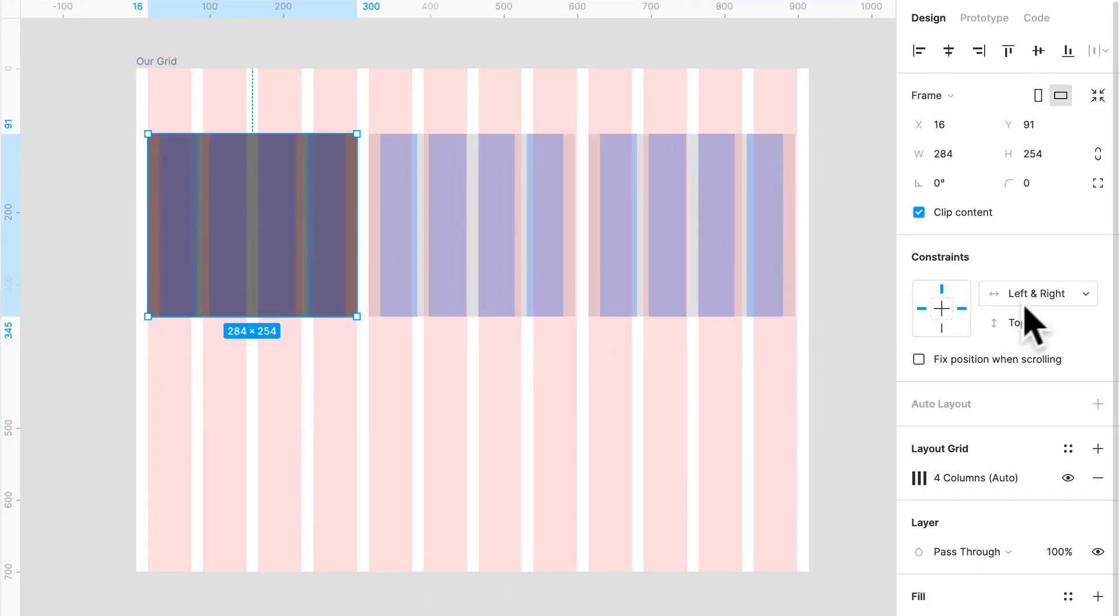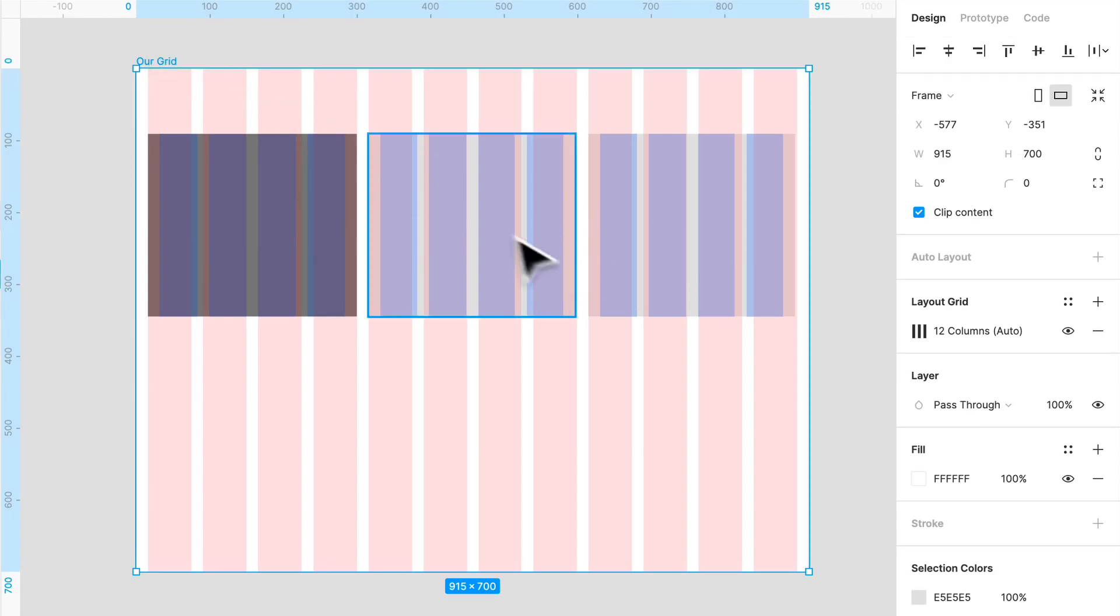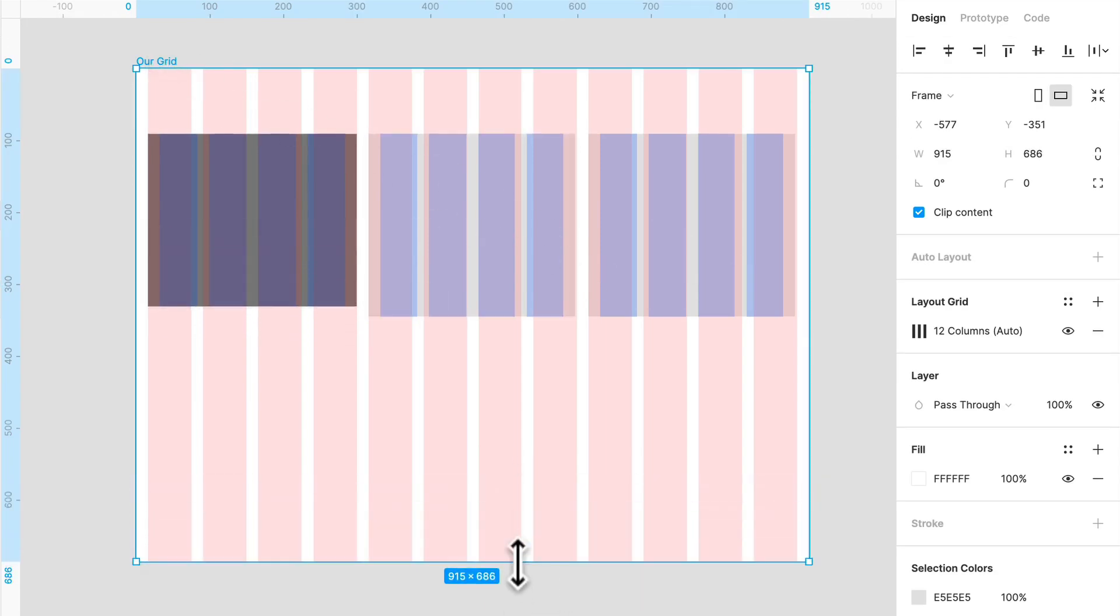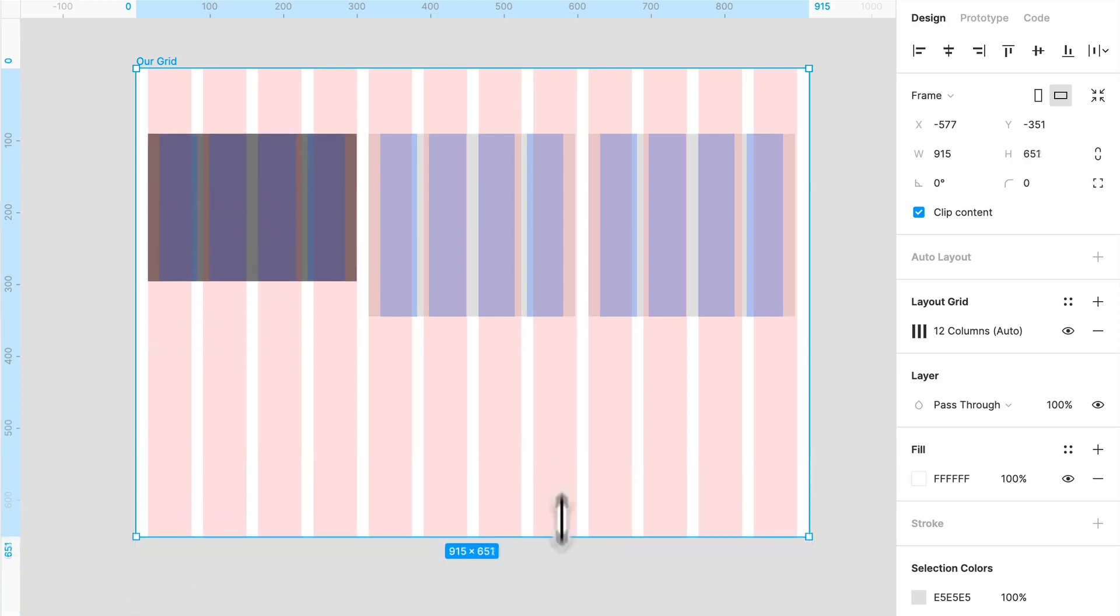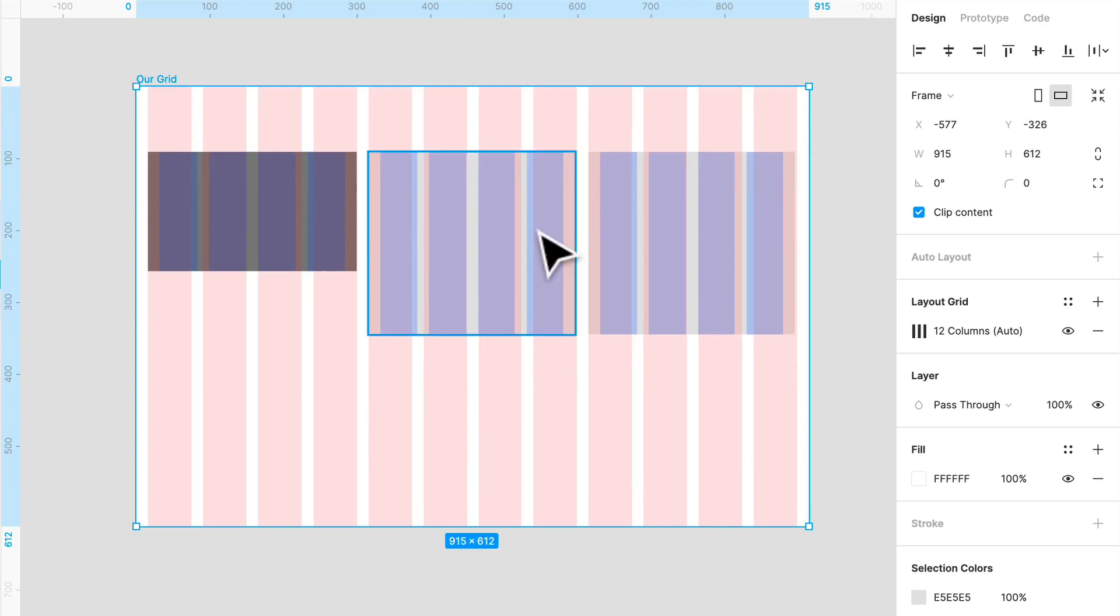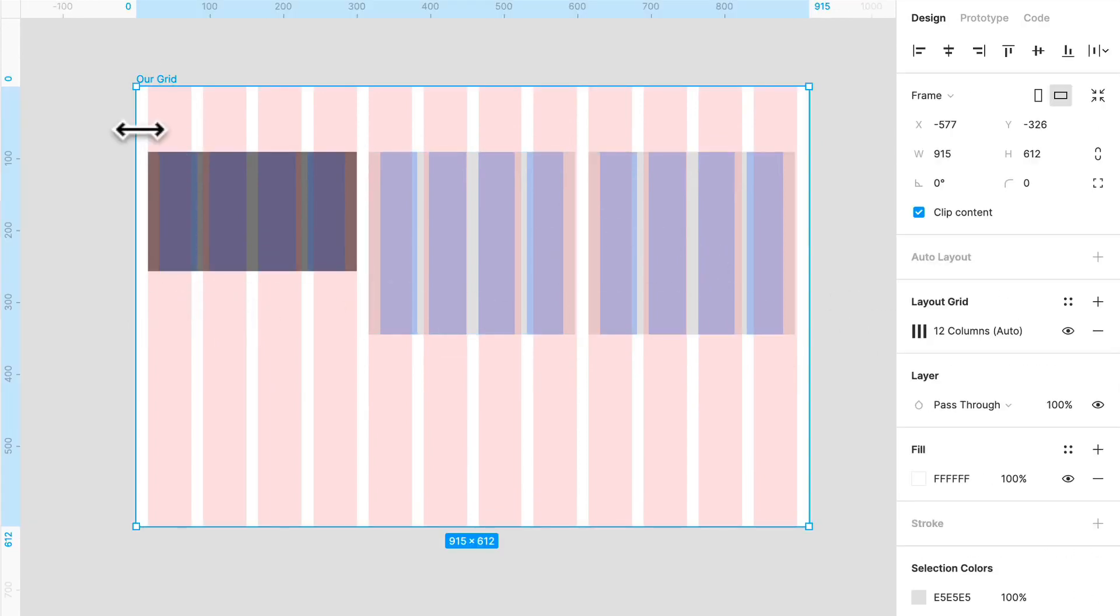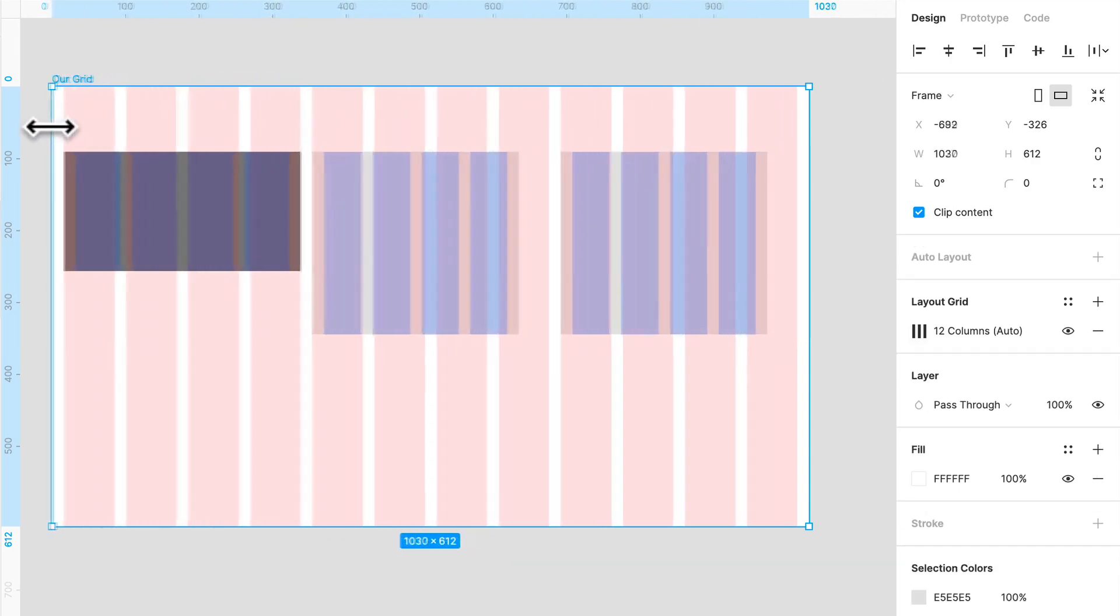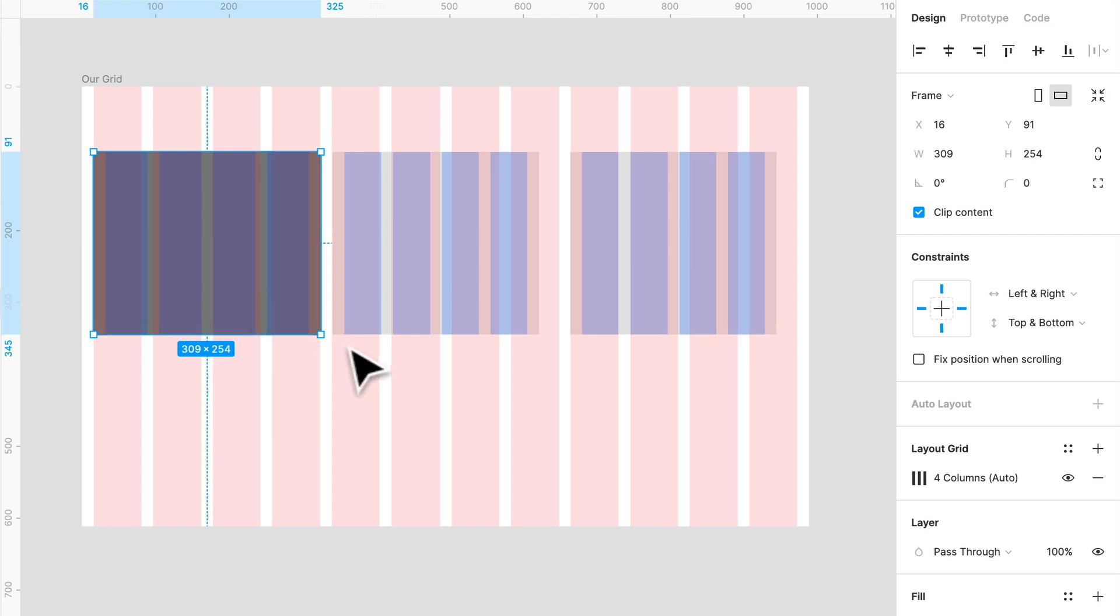You can even do this for the top and bottom as well. So you'll notice that if I'm going to do this, this will scale top to bottom with my parent frame. The others won't do that. They'll only move with the top because the constraint they have is top and left. And they'll only move with the left because that is what the constraint is set to. So applying these constraints allow us to maintain a fixed layout based off of our columns and gutters.